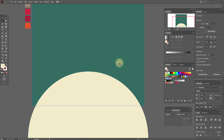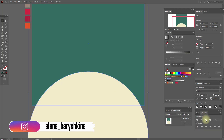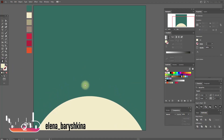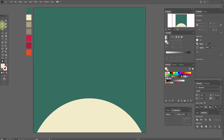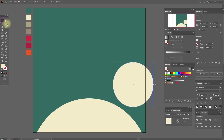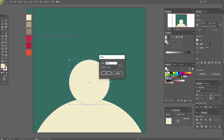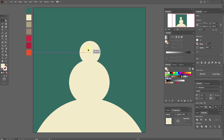Now select the background, copy and paste it. Select the white shape and the copy of the background and use Pathfinder Intersect. Now again select the ellipse tool with that color and create one more ellipse and move it here. Then ellipse tool again, one more ellipse, and move it here.